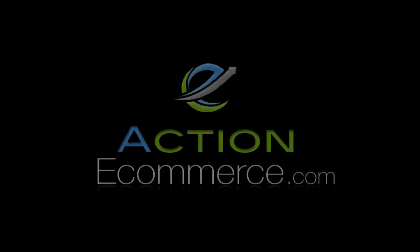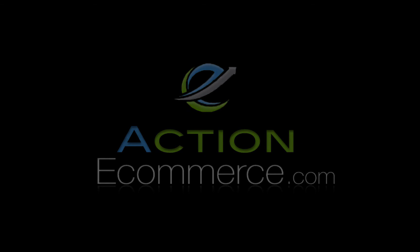For more ecommerce resources, including guides, tutorials, and walkthroughs, visit ActionEcommerce.com. That's ActionEcommerce.com.